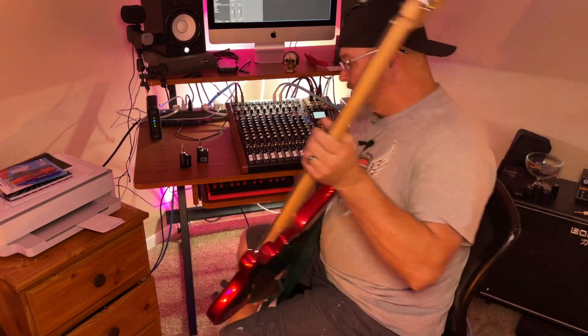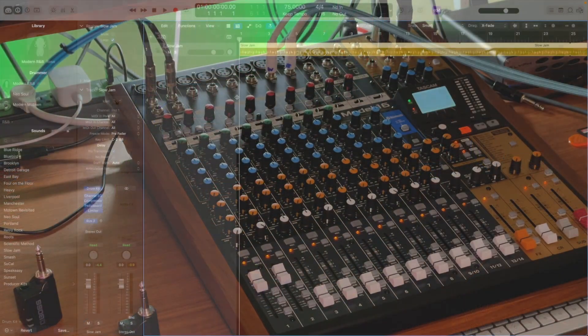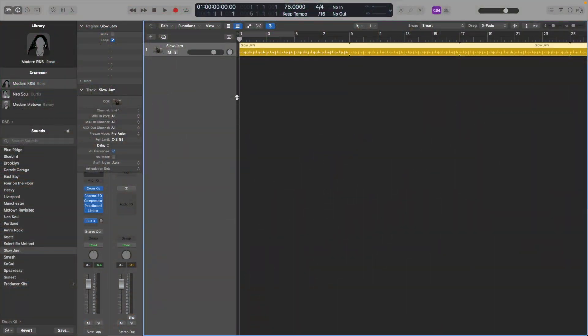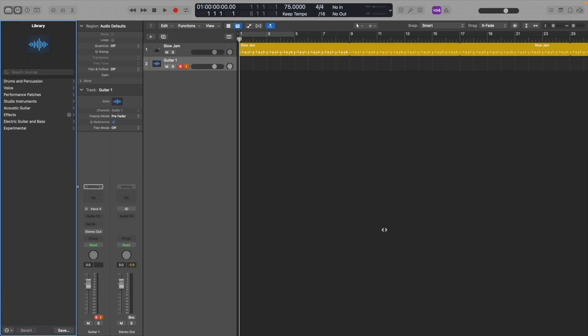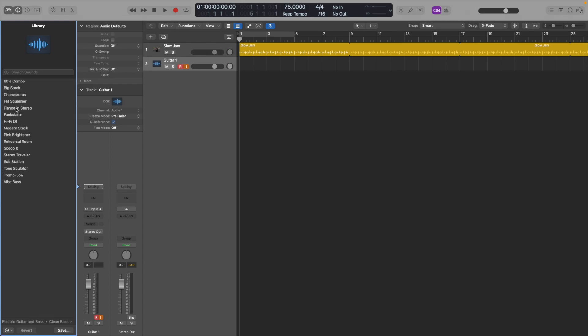So here we go. All right, so what I need to do first is in my DAW I need to create a track. I'm going to record a bass, so I'm going to use input four. I'm going to create that and I'm actually going to want to put some effects on that, so I'm going to go to electric guitar and bass, clean bass. I want this flange and stereo.